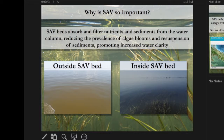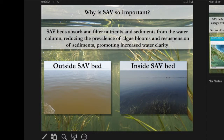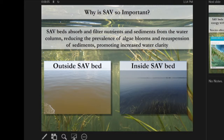Additionally, SAV beds absorb and filter nutrients and sediments from the water column, reducing the prevalence of algae blooms and resuspension of sediment, and promoting water clarity. A photo taken the same day on the Susquehanna Flats shows the difference — outside the SAV bed the water was murky after high flows, while inside the SAV bed the water was much cleaner, with suspended sediment trapped in the roots.